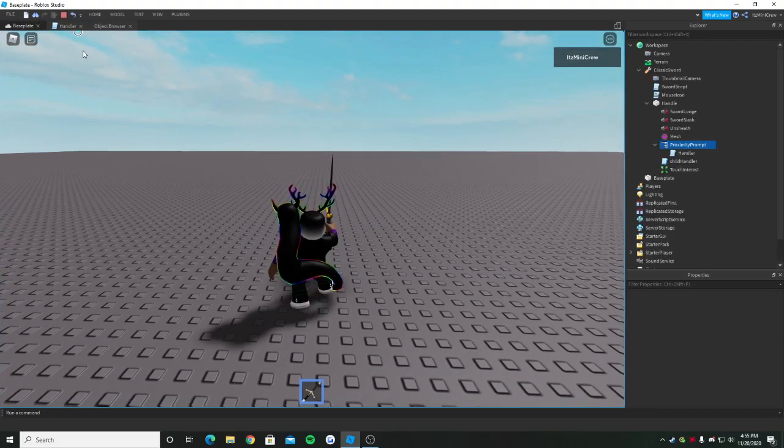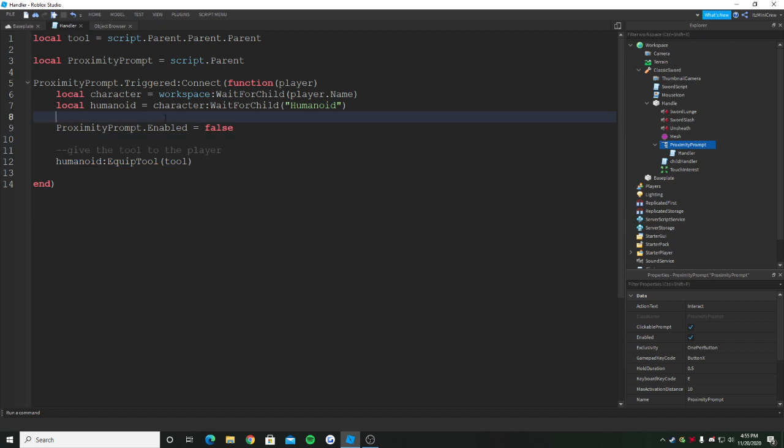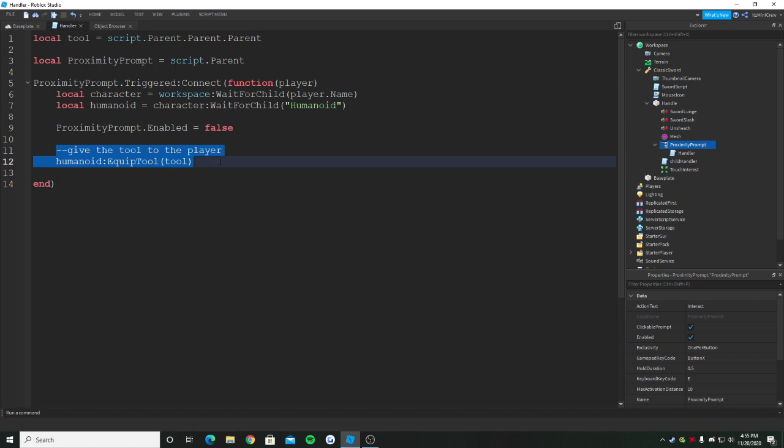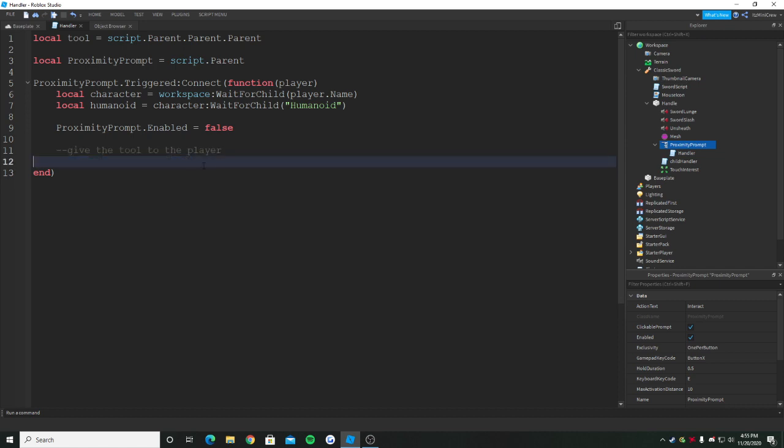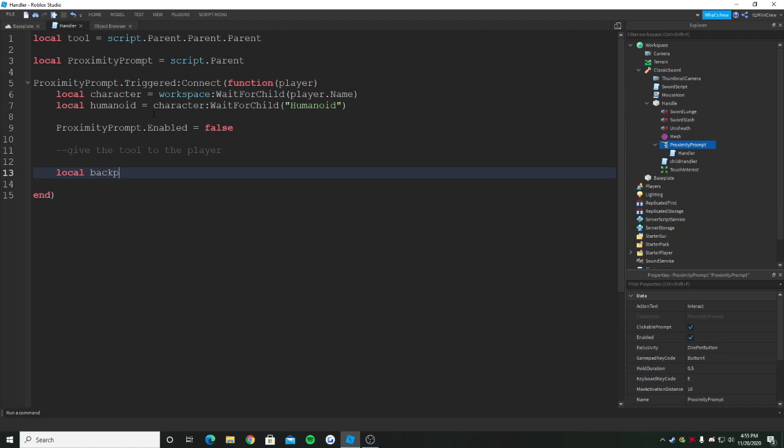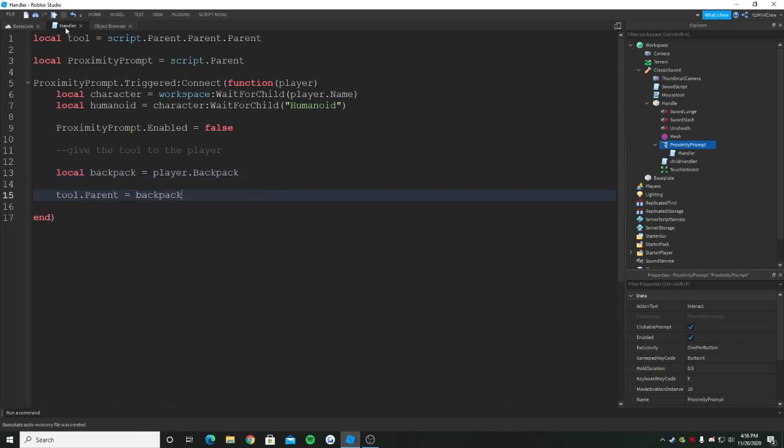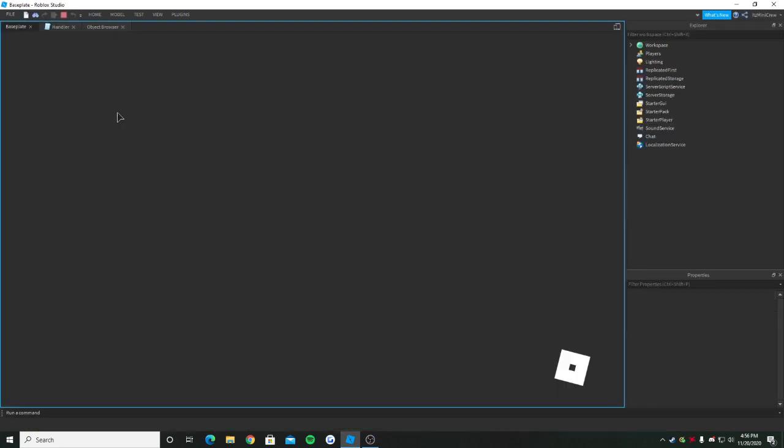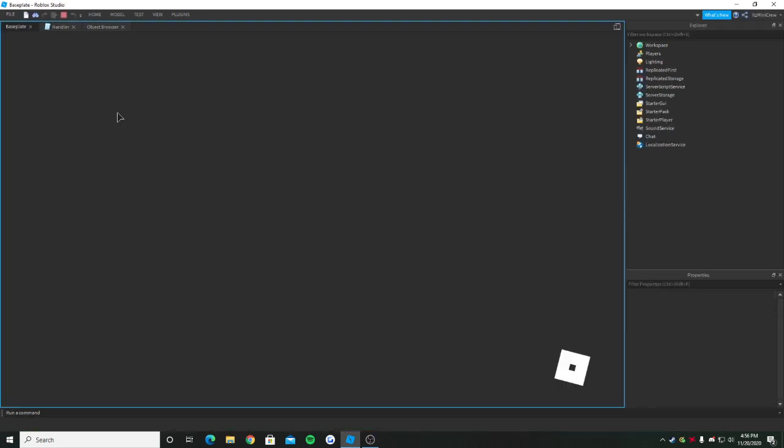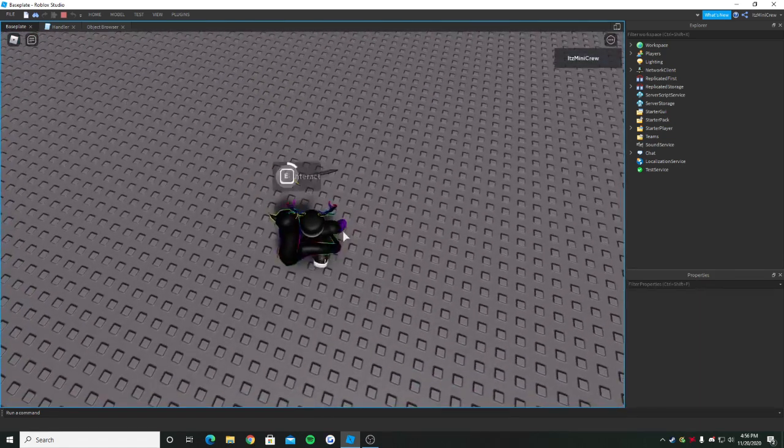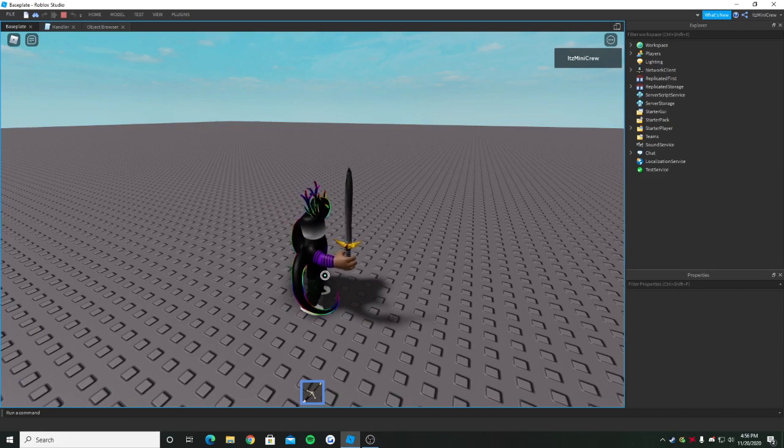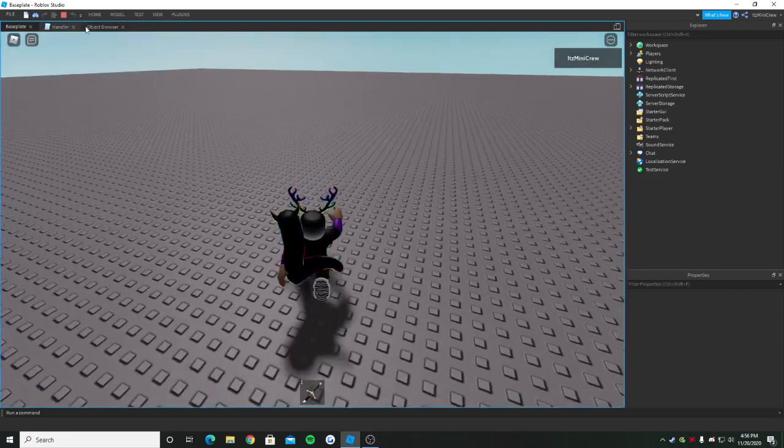Now I'm going to be showing you how to send it to the backpack instead of the player equipping it. That's pretty easy. It's a small change. I'm just going to quickly delete this equip tool part. We need to get the backpack of the player, which is the easiest thing we can do. Player.Backpack will return the player's backpack, then tool.Parent equals backpack. That's pretty much it. So now if I just start the game and hold E, I get it to my backpack. That's two ways you can do it.